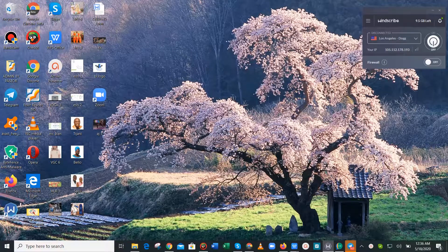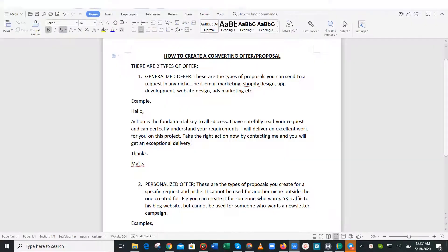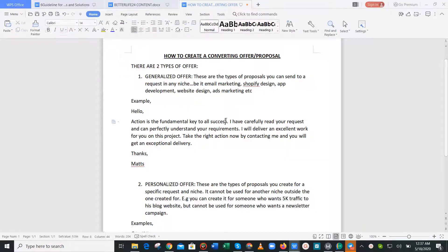Hello, good evening. Today I want to teach you how to send a professional offer on Fiverr — how to create a converting offer or proposal. There are two types of offers I want you to know about. Number one, we have the generalized offer.